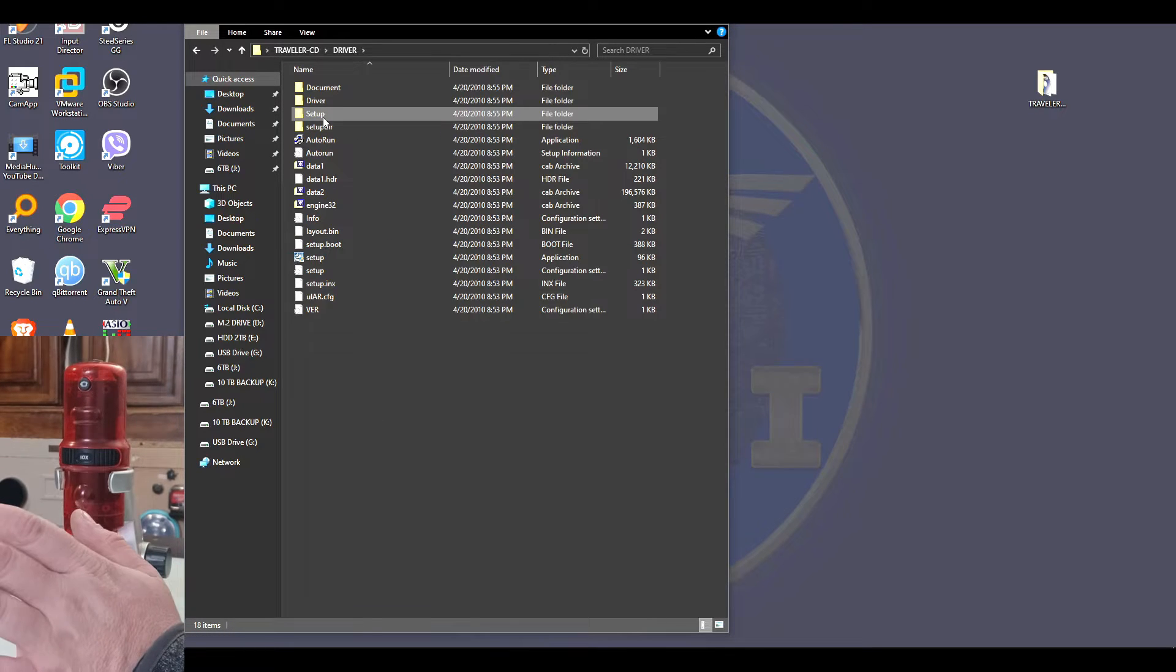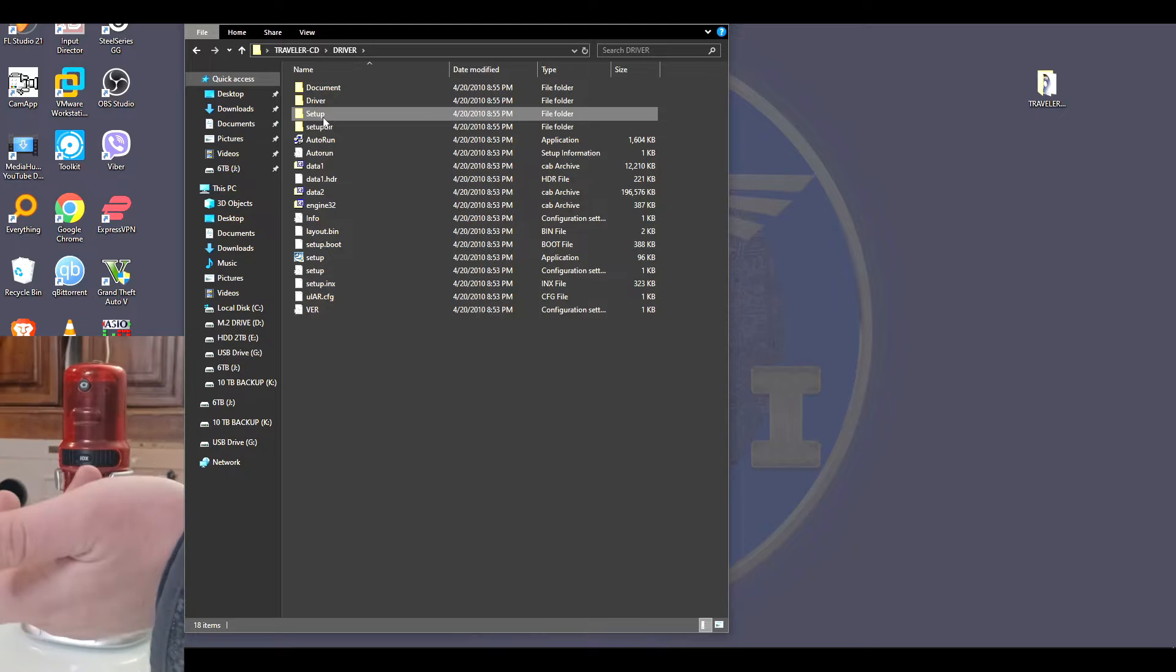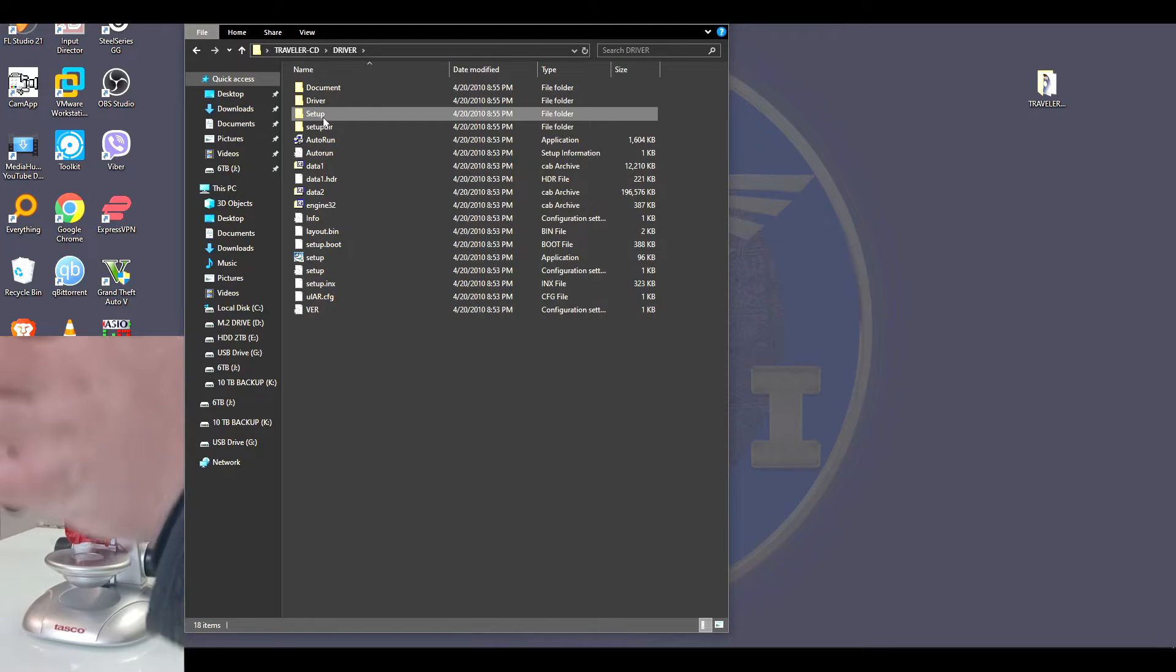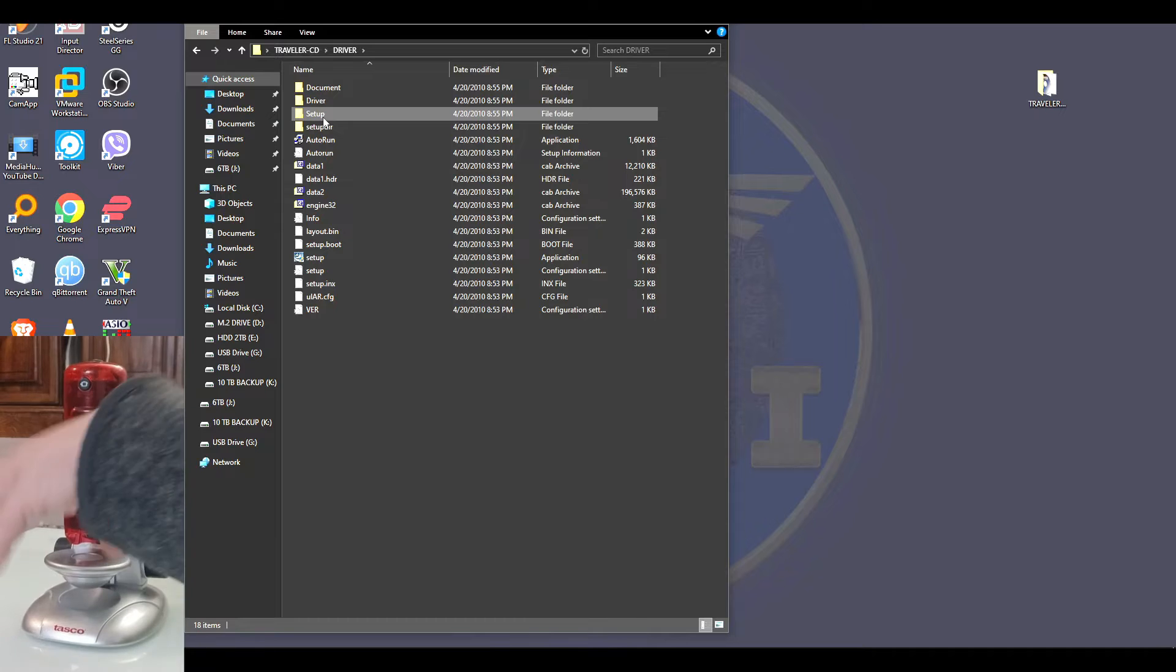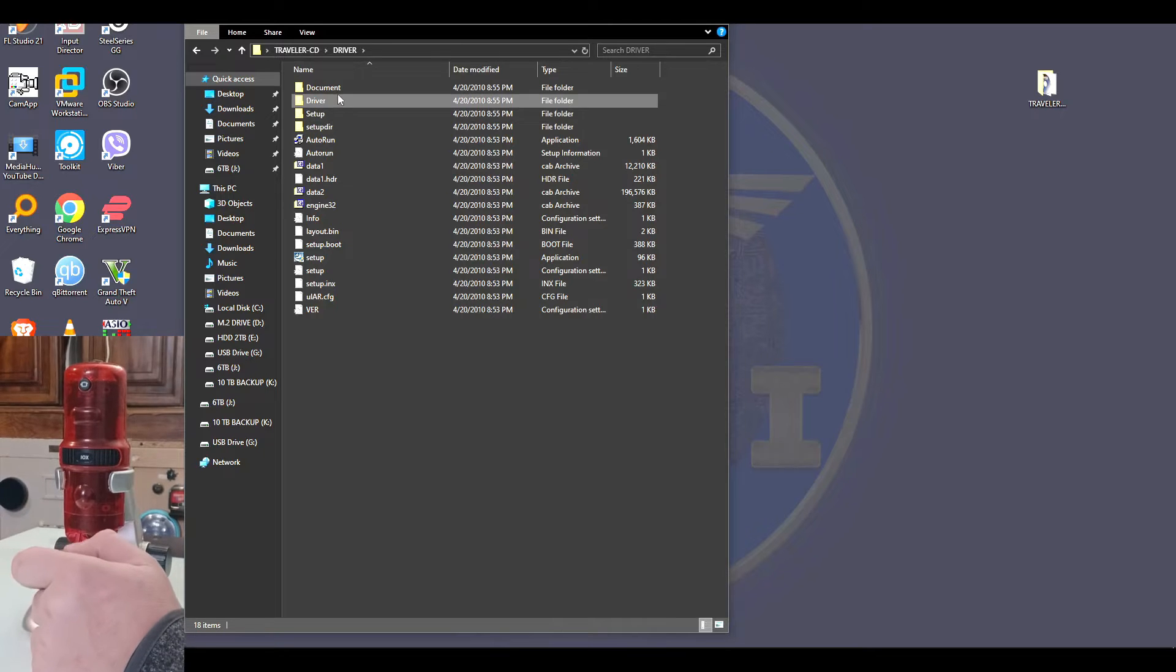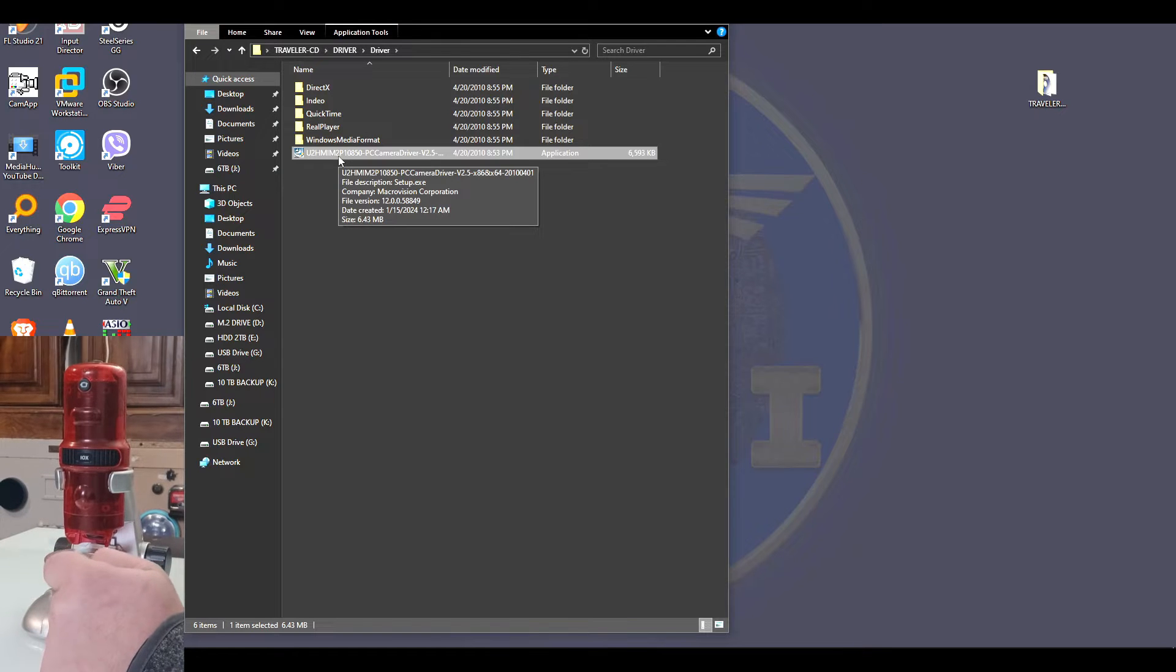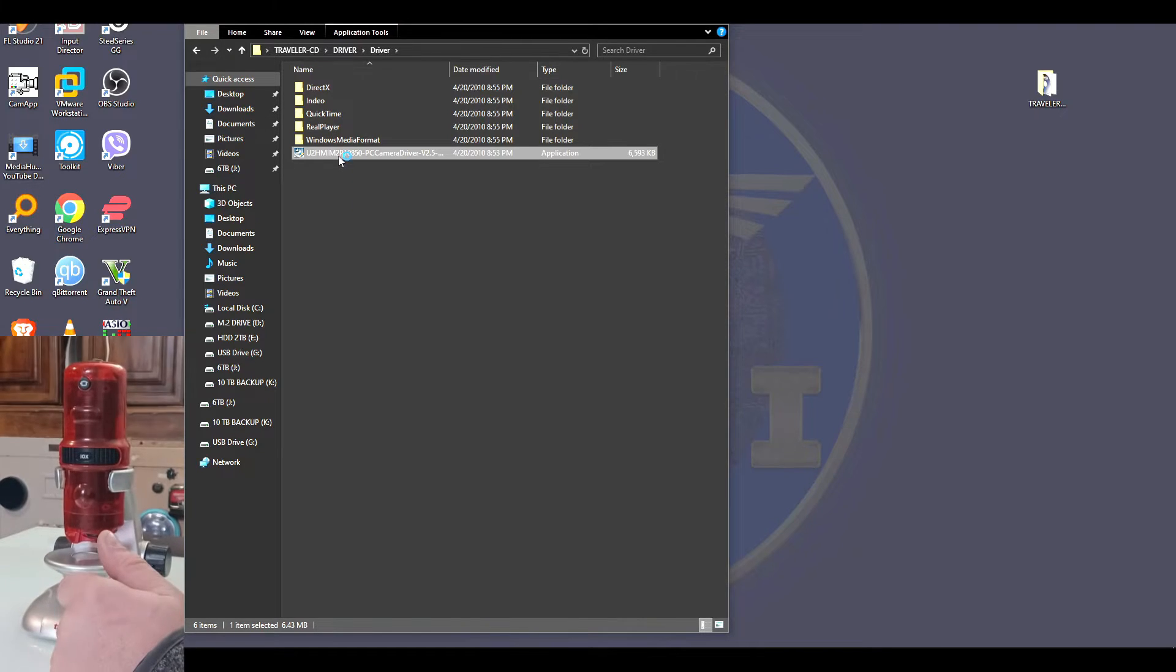After I opened the folder, all I installed to make it work - yes, there's a lot of bells and whistles here that you can tinker with and install other stuff - but to make it work on my Windows 10, yes it is updated to the latest Windows 10, I simply went to driver and installed this file right here. That is literally all I did.